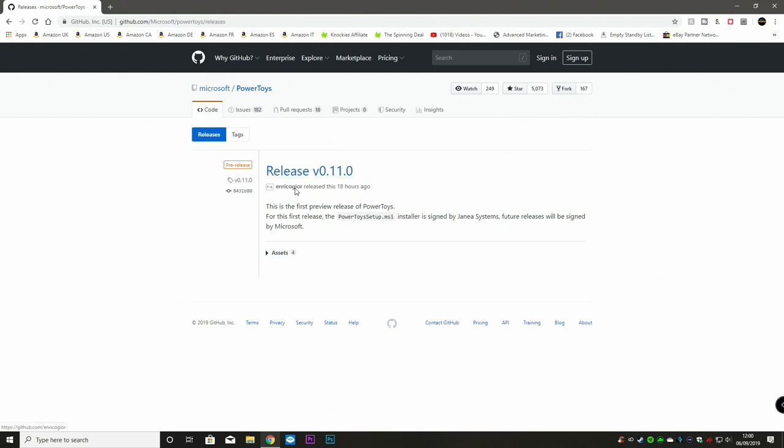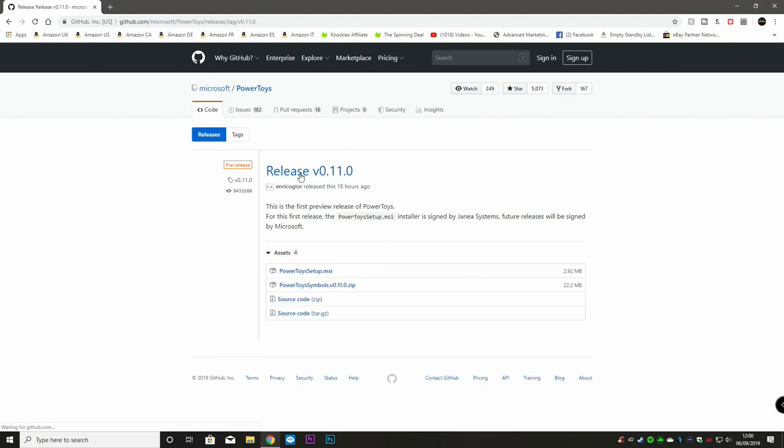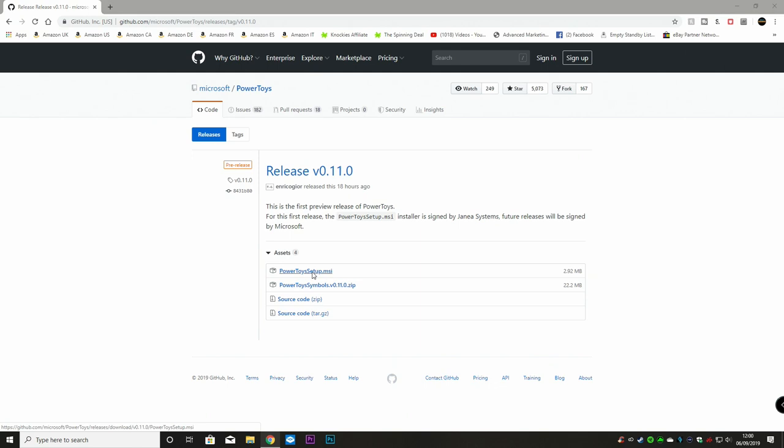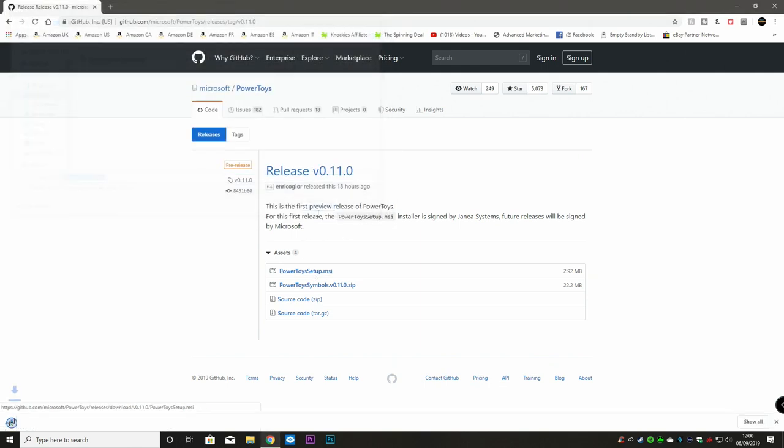And here we can see this is release version 0.11.0, so it's pretty much an alpha or pre-release. And here are the assets to install it. You can choose the zip file or the MSI setup file. We'll go with the MSI setup file and download that to the desktop.